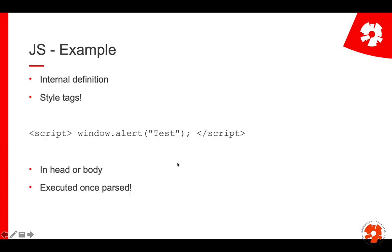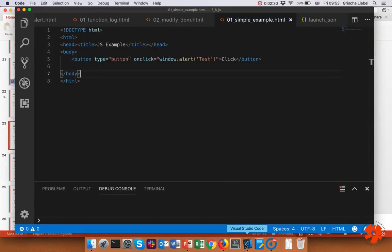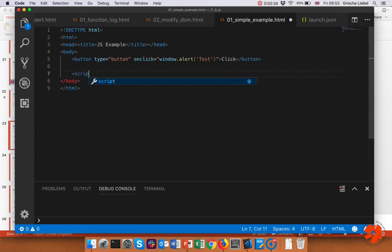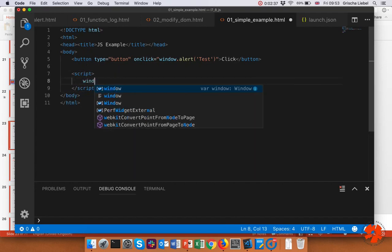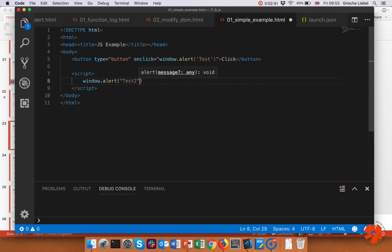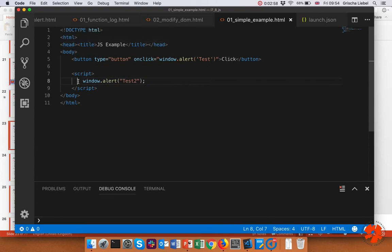We'll get back to that later. The other definition you can do is an internal definition, which is quite similar to CSS. But instead of style tags, you have script tags, and those can be in the head or the body. Here's my button, and I add some script tags with window.alert('test2'). The interesting thing is there is no event here — it doesn't say when this executes. This means it executes as soon as the browser parses it. The browser starts from the top, builds the DOM, and once it gets there, it does the alert. So if we test this, I get the alert directly when I load the page, and then when I click, I get 'test'.